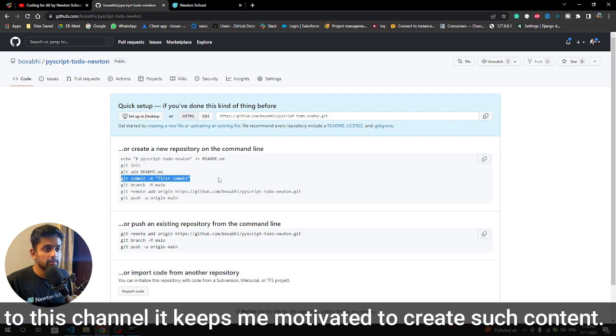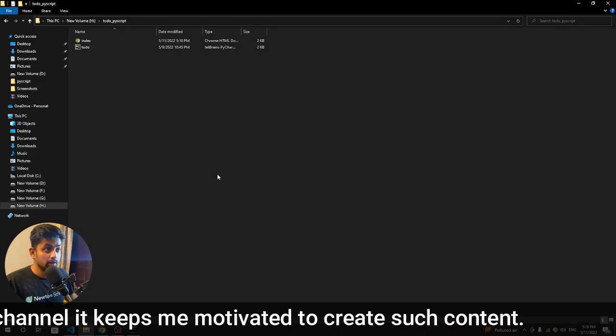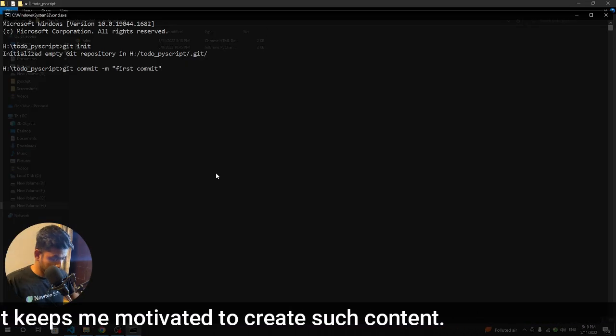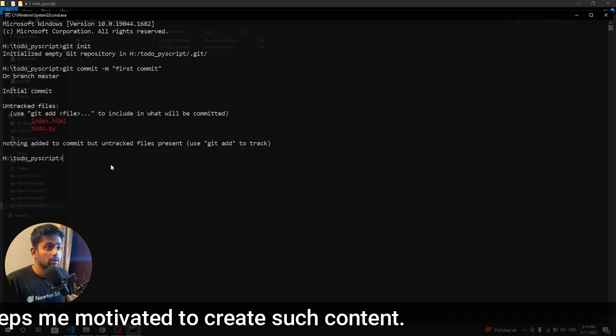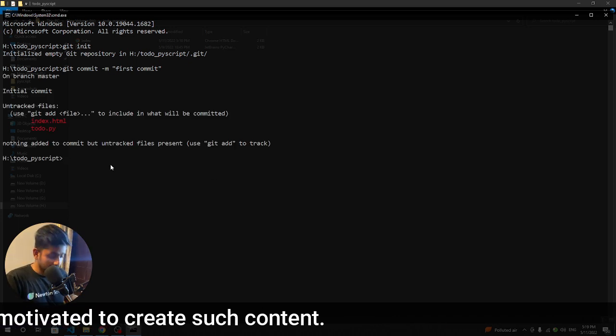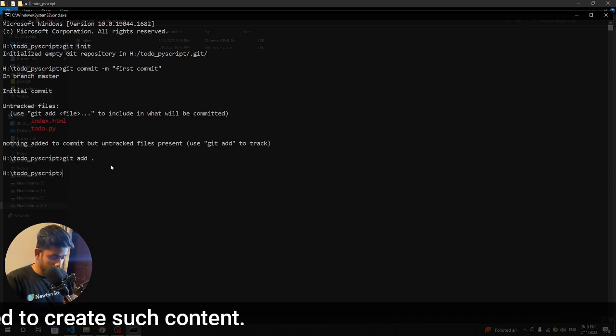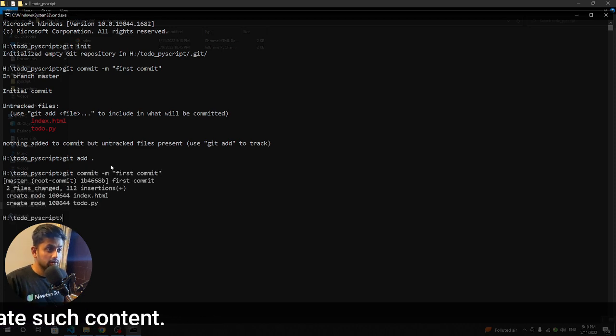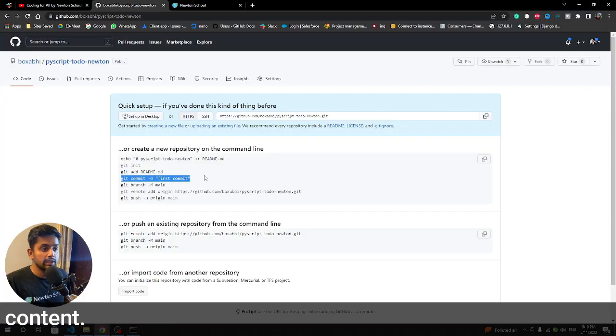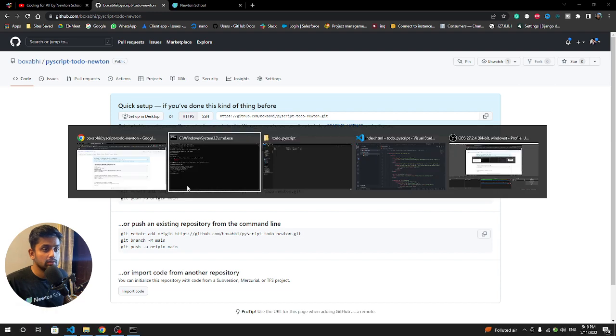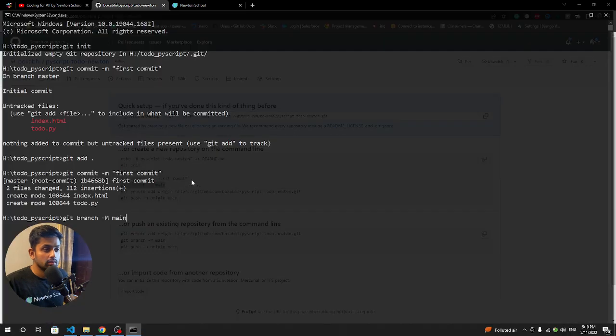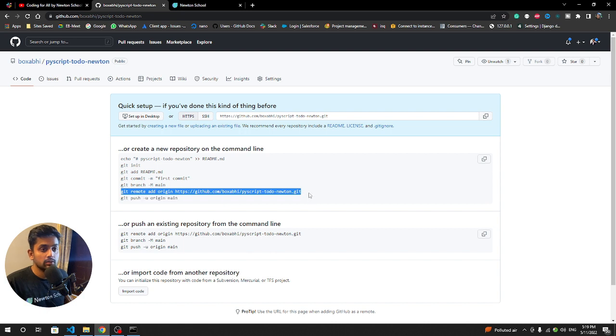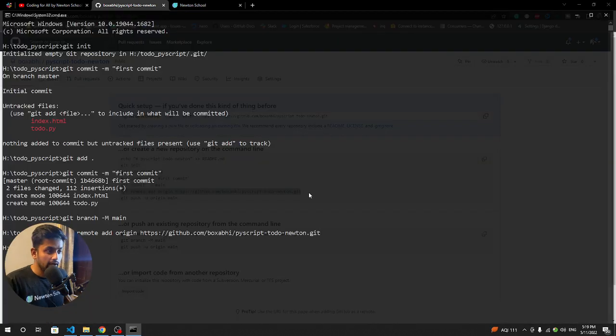After that we are going to open command prompt and initialize with git init. You can copy paste the code. Git commit first commit - sorry, we have to add first: git add, git commit. We need to now set a branch.